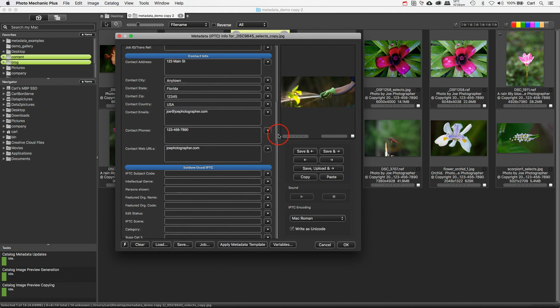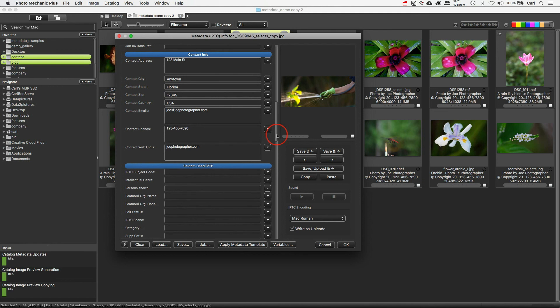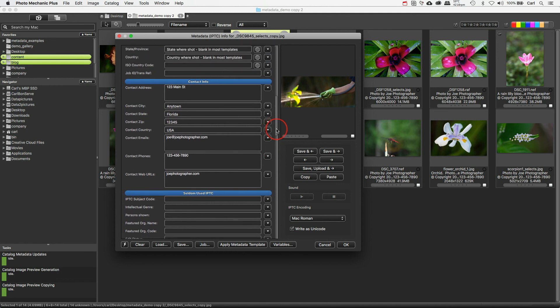And then we have a section of contact information. Now again, the order of these fields and the way this looks in the interface, this is one of the cases where I've customized Photo Mechanic. Yours won't look like this. You can make yours look however you want it to look. Anyhow, here we have Joe's contact information. That is obviously going to stay the same for every picture that Joe puts out. And by the way, we have a space here for a physical address, a space for an email address, a space for phone numbers, and a space for a contact URL.